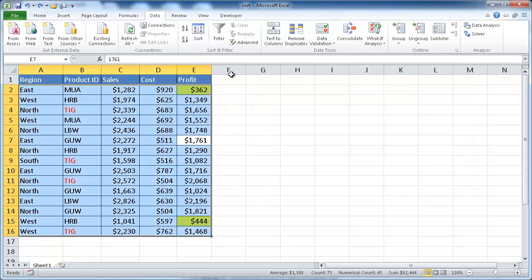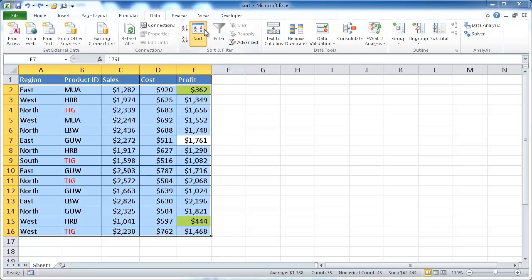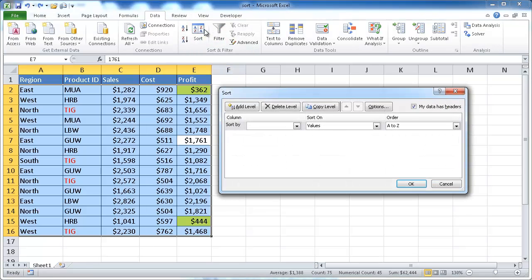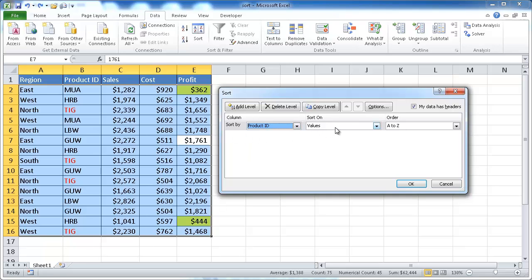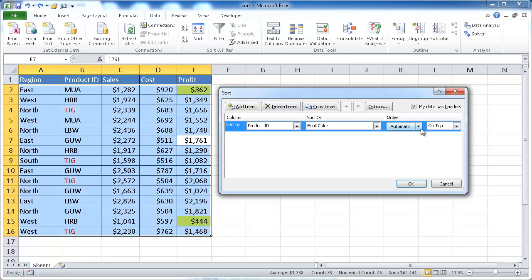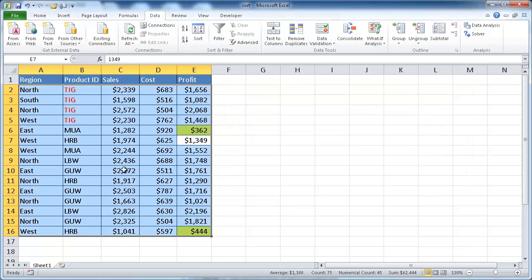There are also other sort options available. We can sort by font color. For example, I've made some font colors red. We can go into Product ID, sort by font color, and set red to come first, and it will do that for us.